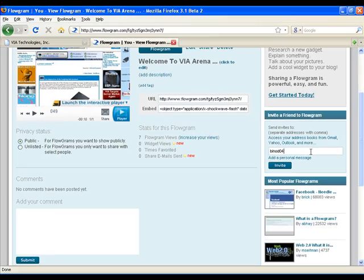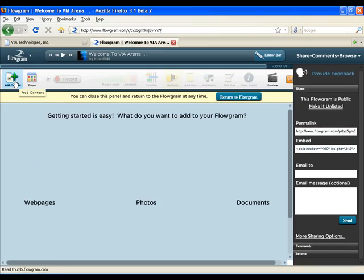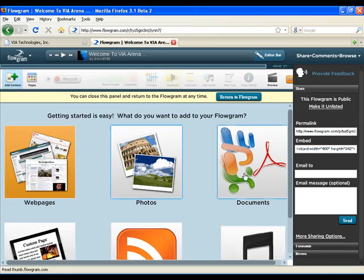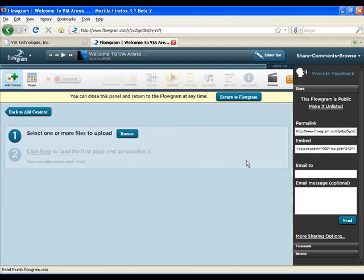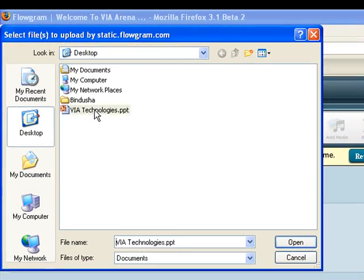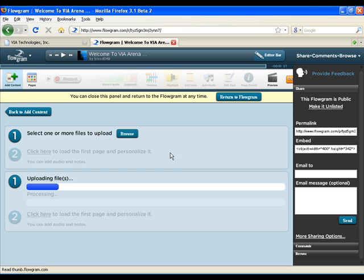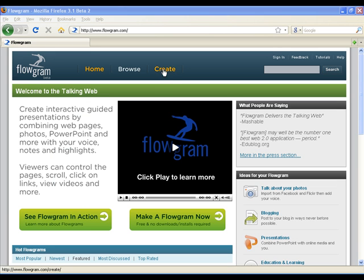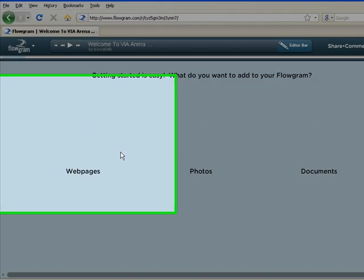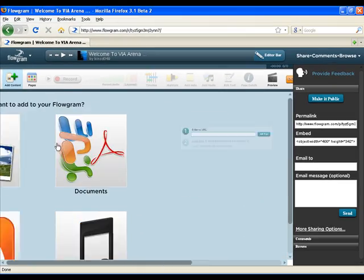You can take any presentation that you've already made in PowerPoint and import it for use in Flowgram. If you want to show people things online, rather than just give a URL, you can show them the actual site.